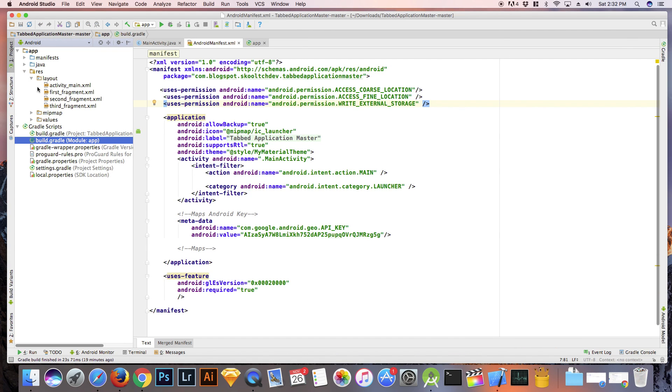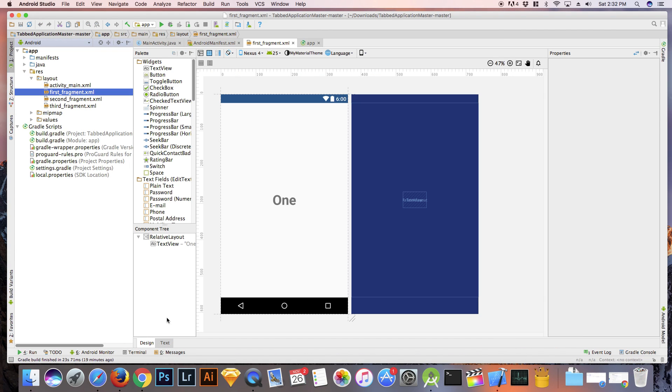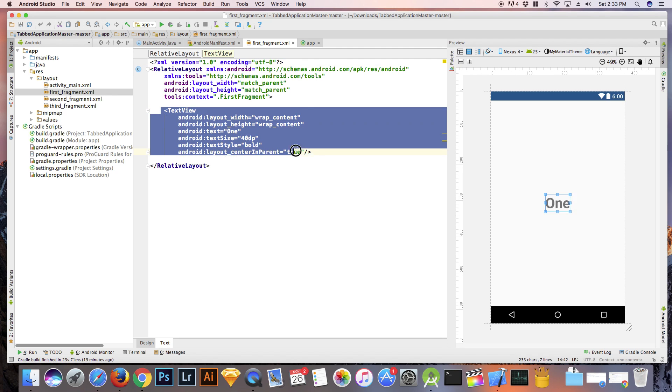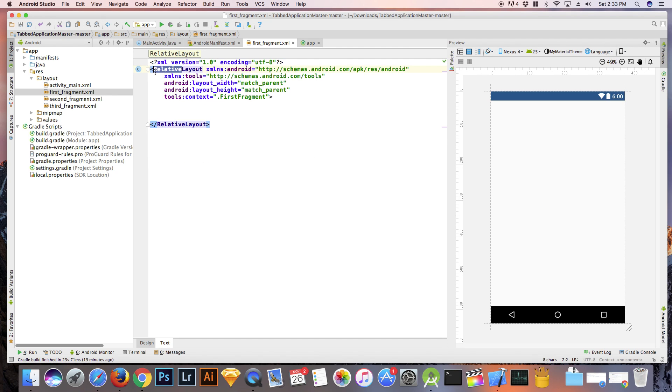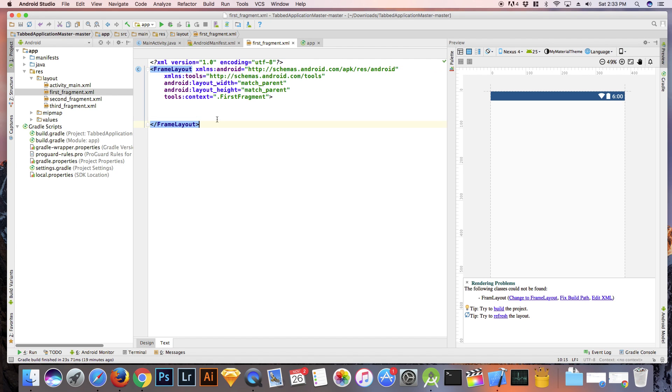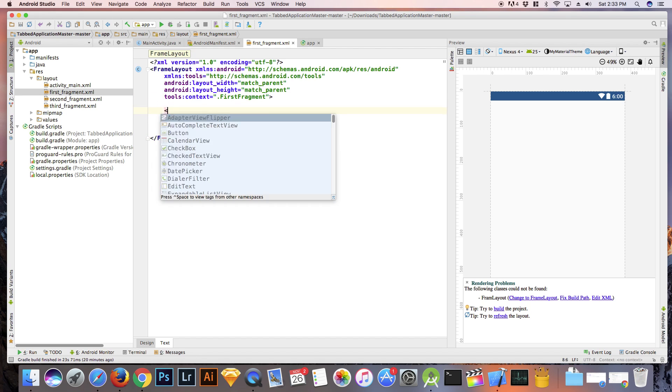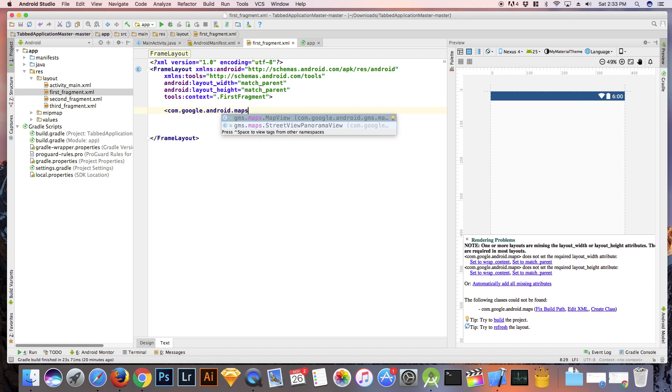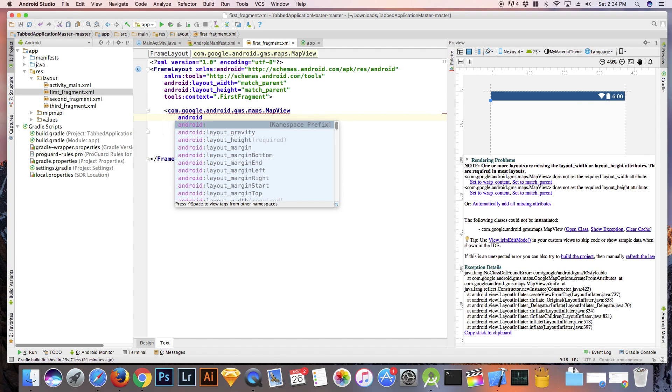Our map is going to be placed in a frame layout. To this frame layout, we will add a map view with the layout width and layout height set to match parent. We will set the ID as map.